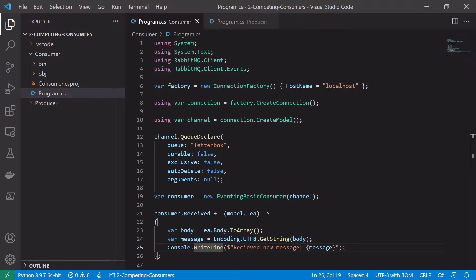So we'll start here in the consumer and a lot of the code will be the exact same as what we had before. So the way we create the connection factory, create the connection and the channel should be the same. Same as how we actually declare the queue. We're going to use the letterbox queue again as there is no point to change it.